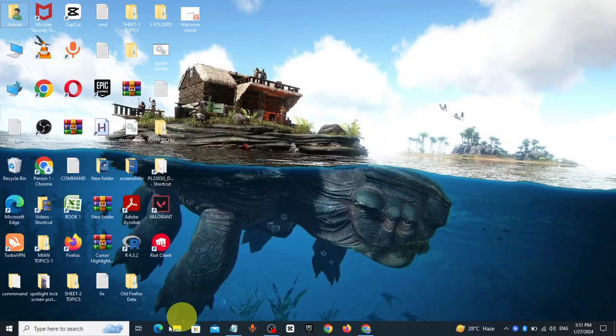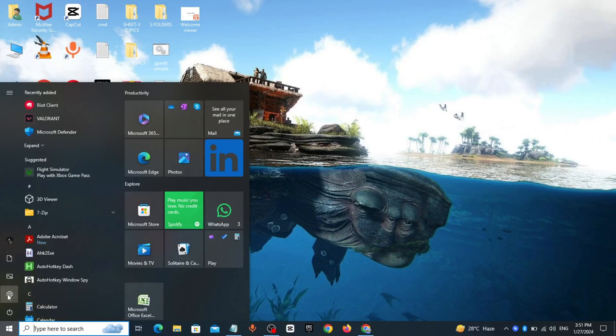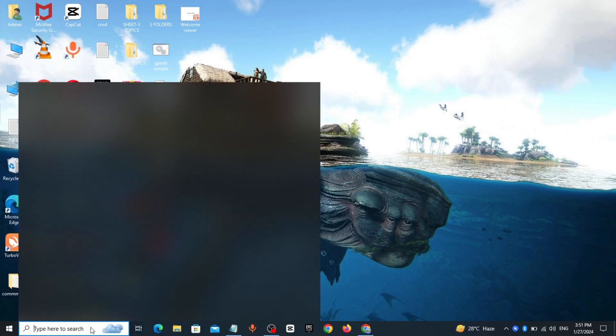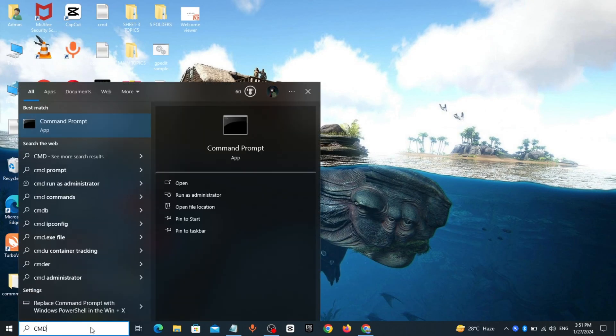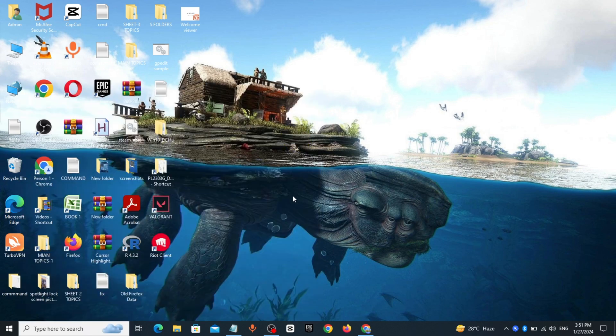If you can't open settings in Windows, follow these steps to fix this. Go to Windows search bar, type CMD, right click run as administrator.